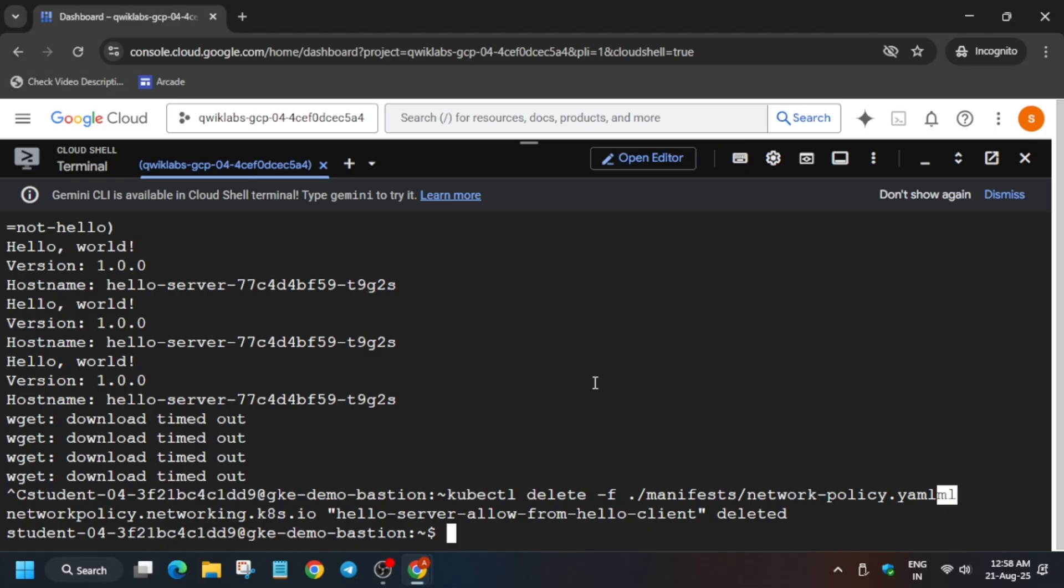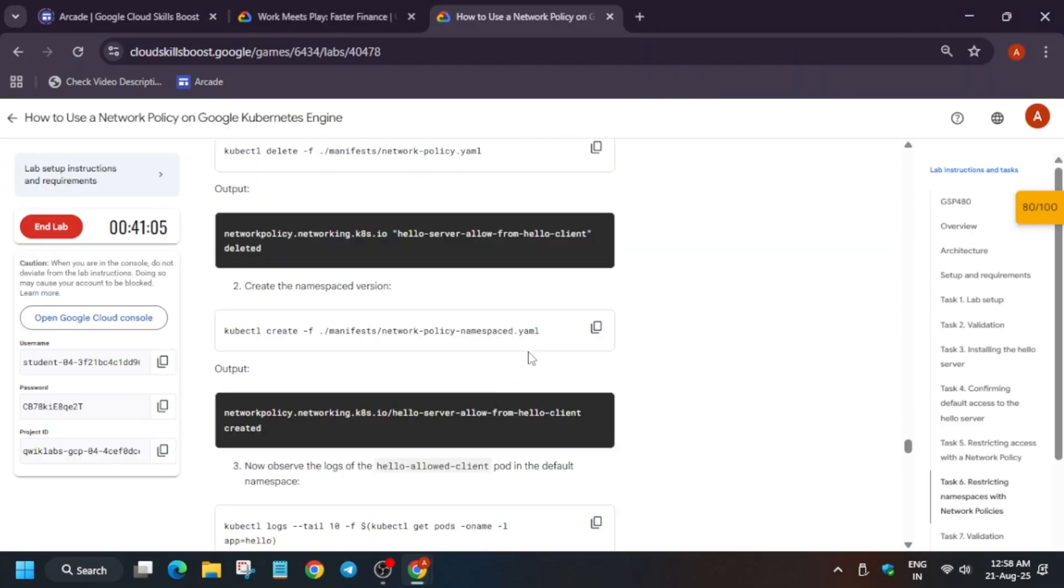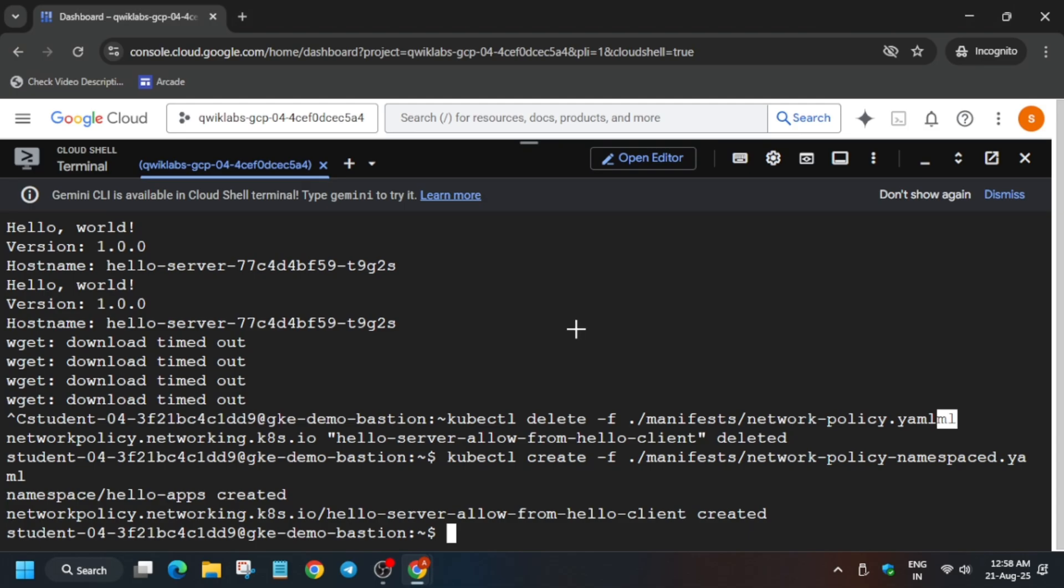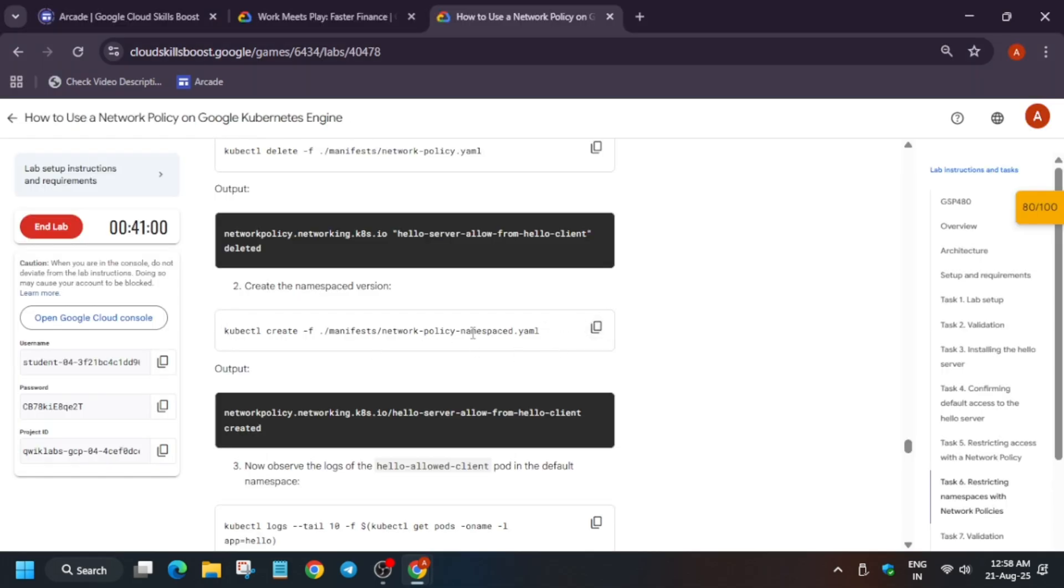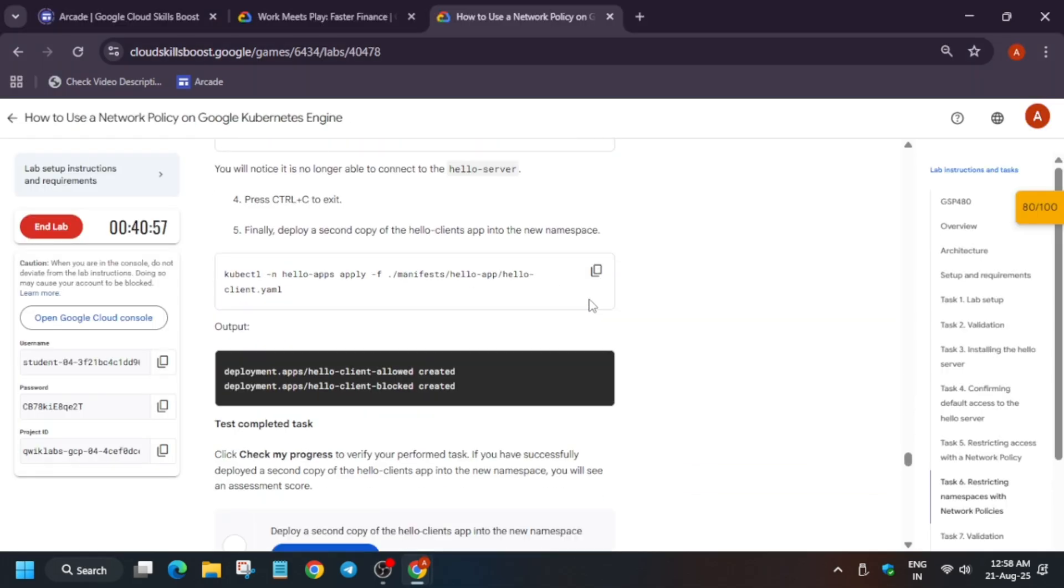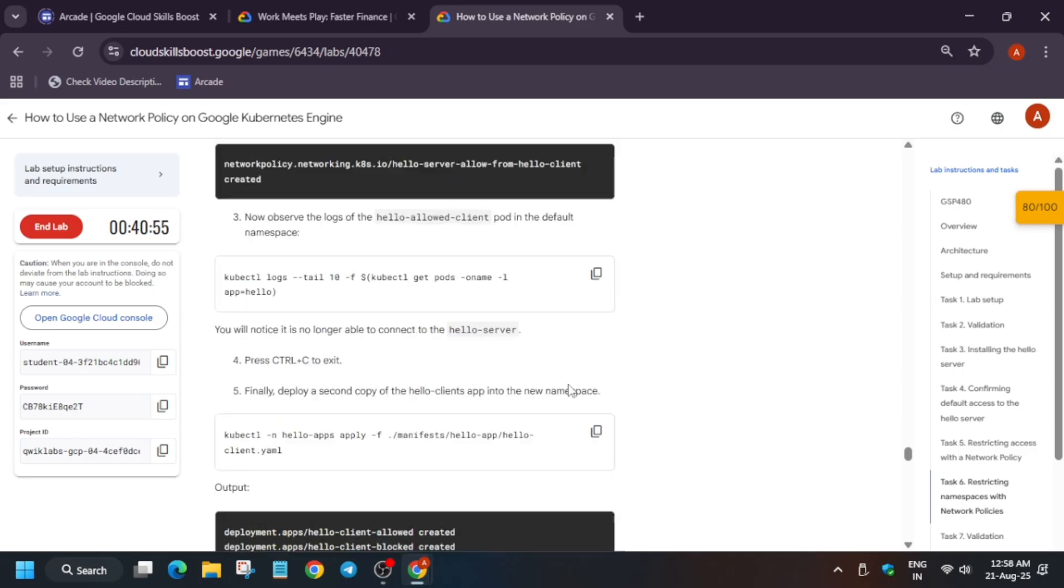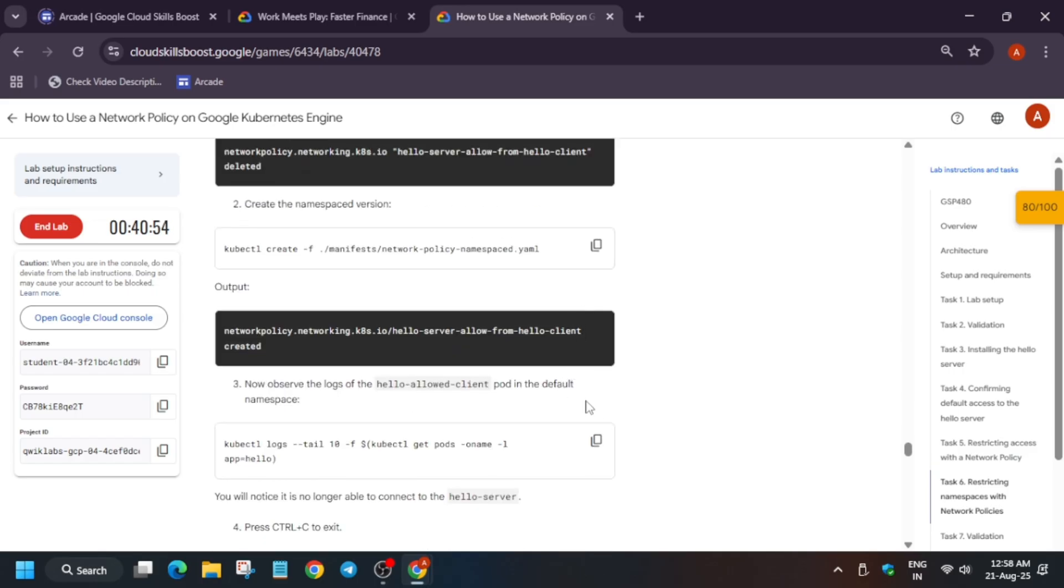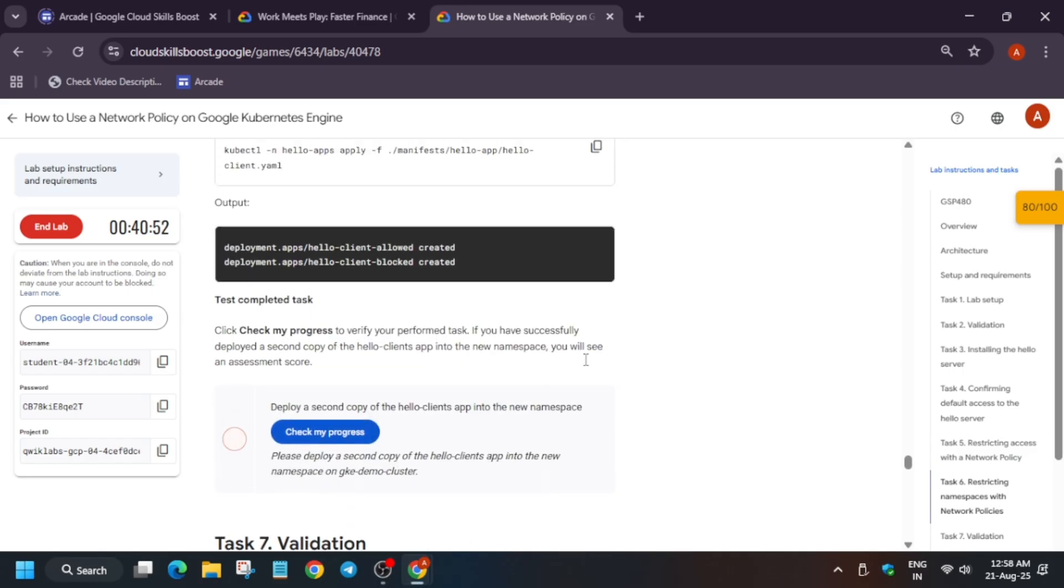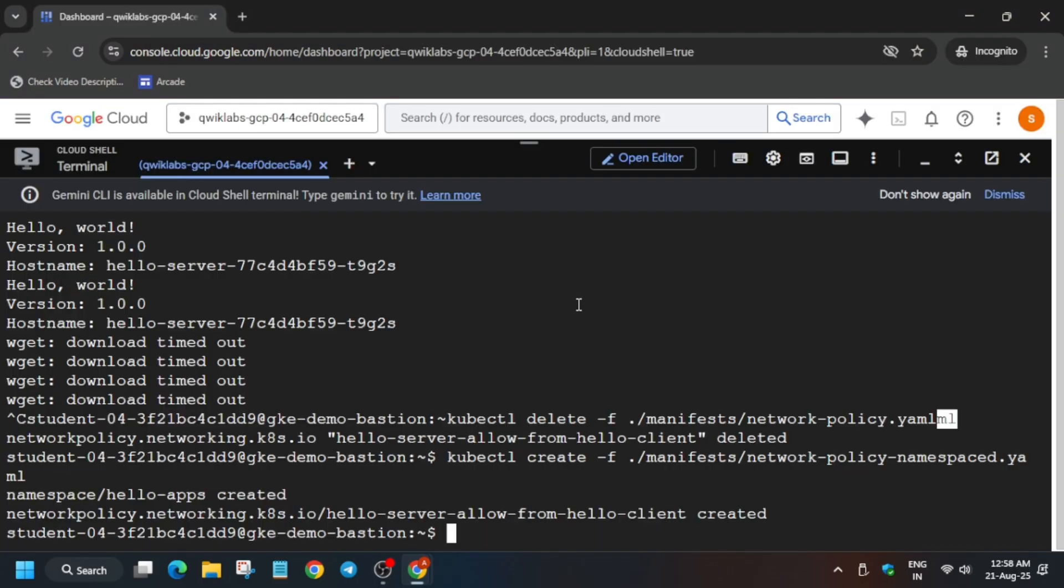Now here, just click on Ctrl C. Now just delete it. Now we have to create a names-based version. After that, if you want to view the logs, you can view it. Now here you won't get the score, so for that you have to just run this one.